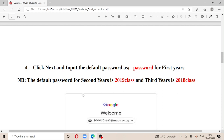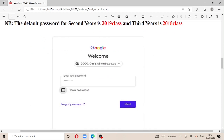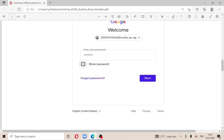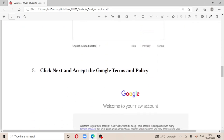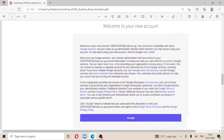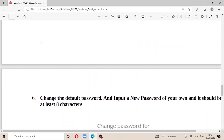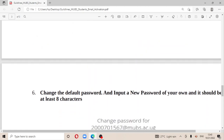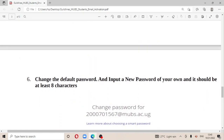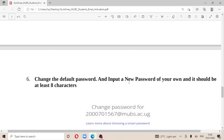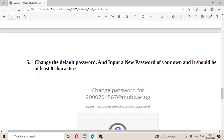After entering the password, click Next and then accept the Google terms and policy — click Accept. Then you will be prompted to change the default password and input a new password of your own. It should be at least eight characters long.